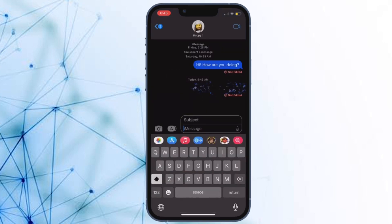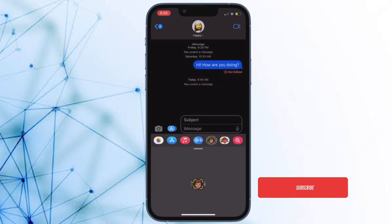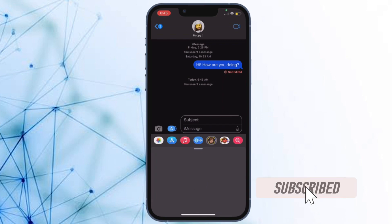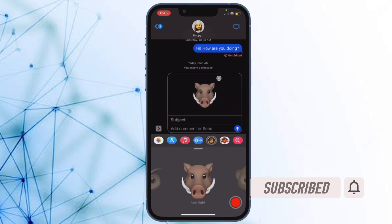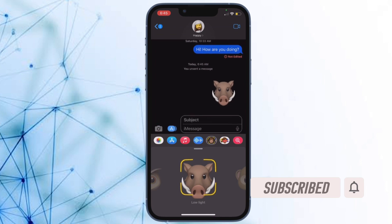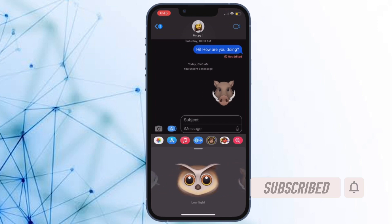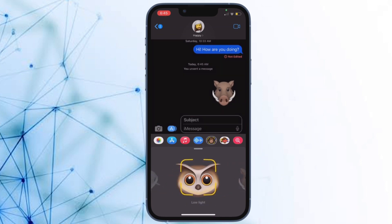Let me show you how this handy feature works. Before getting started, make sure you have subscribed to our YouTube channel and hit the bell icon so that you won't miss any update from 360 Reader.